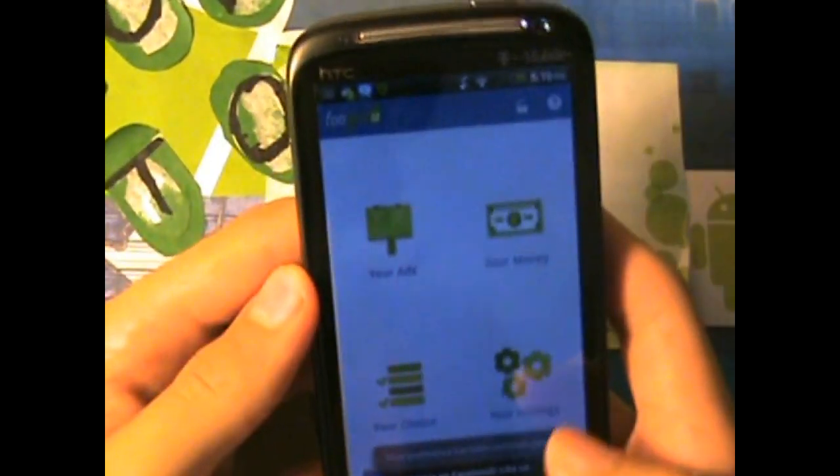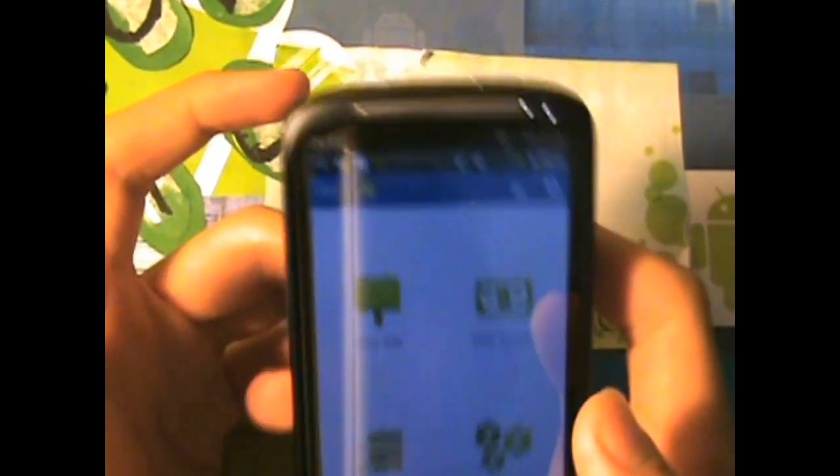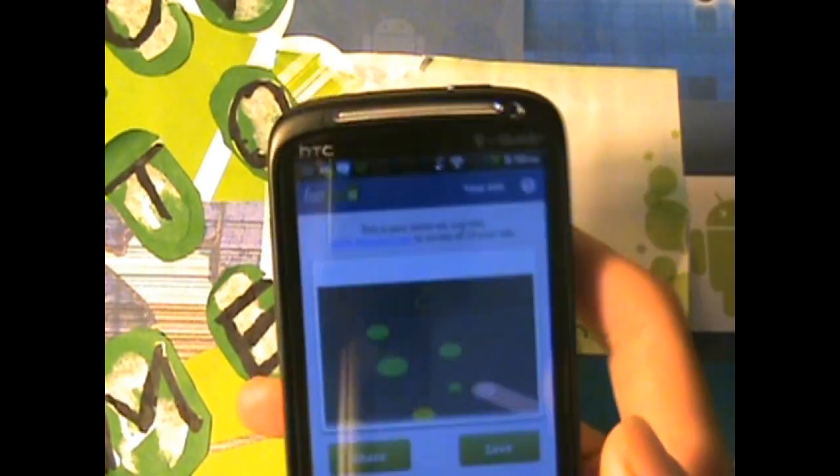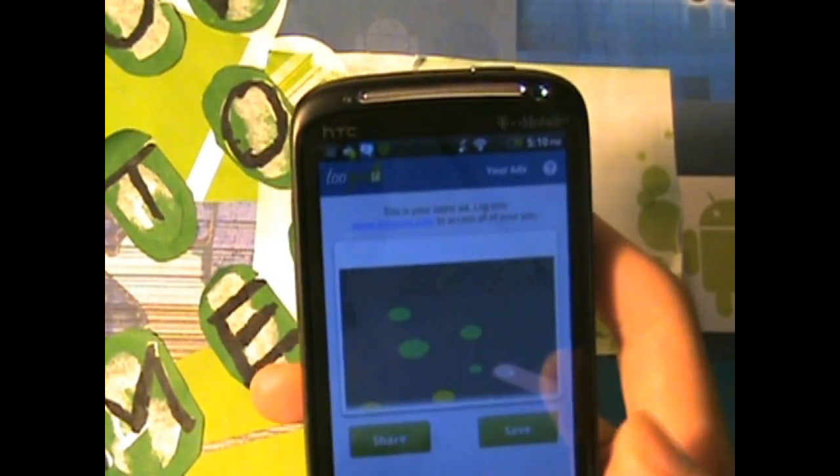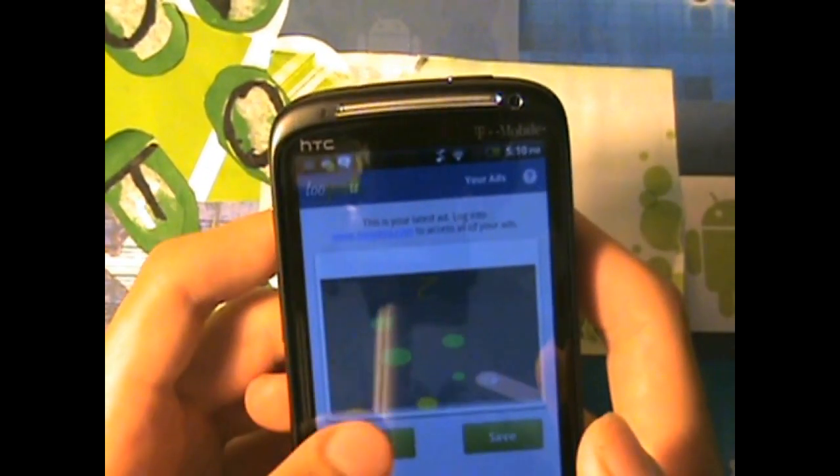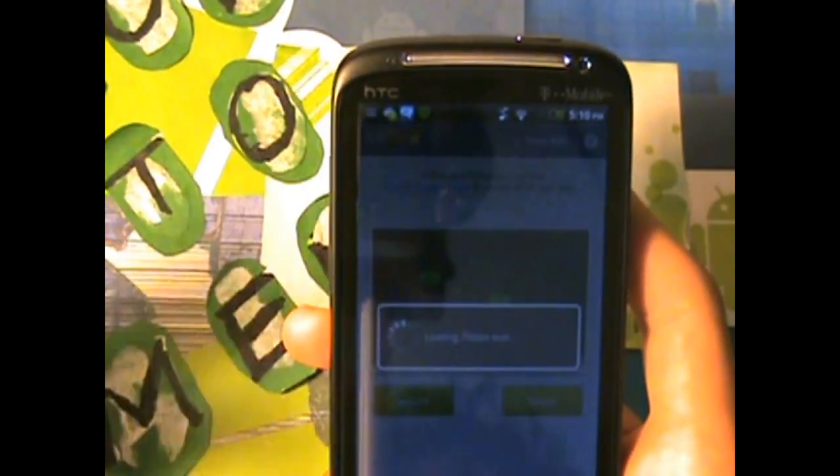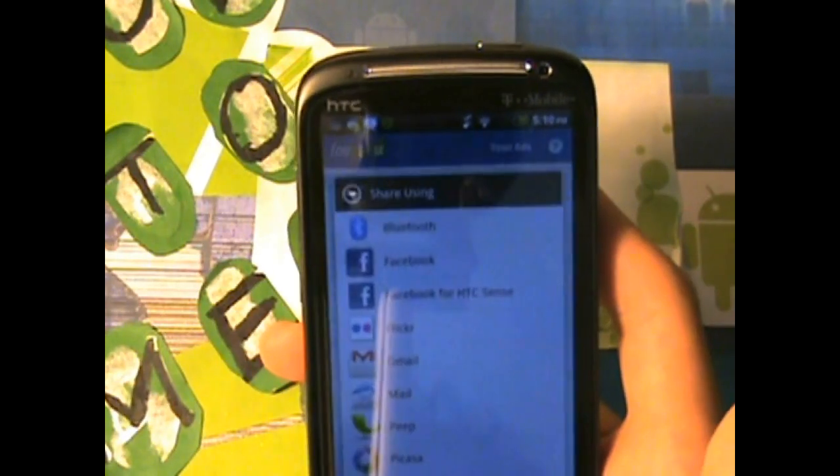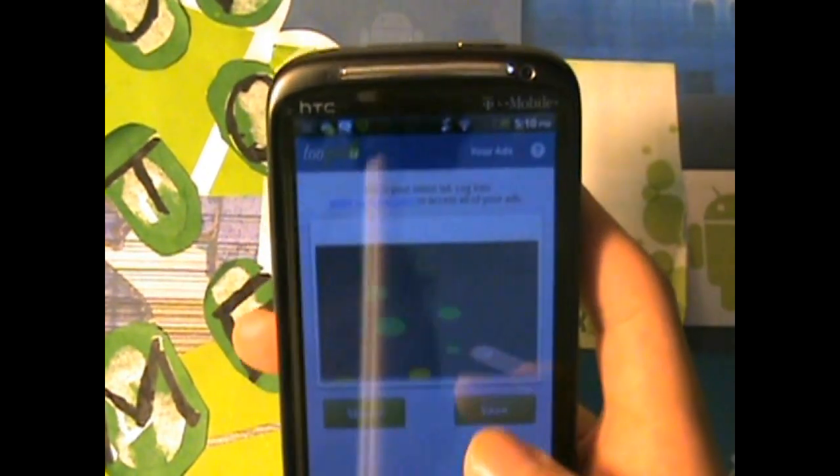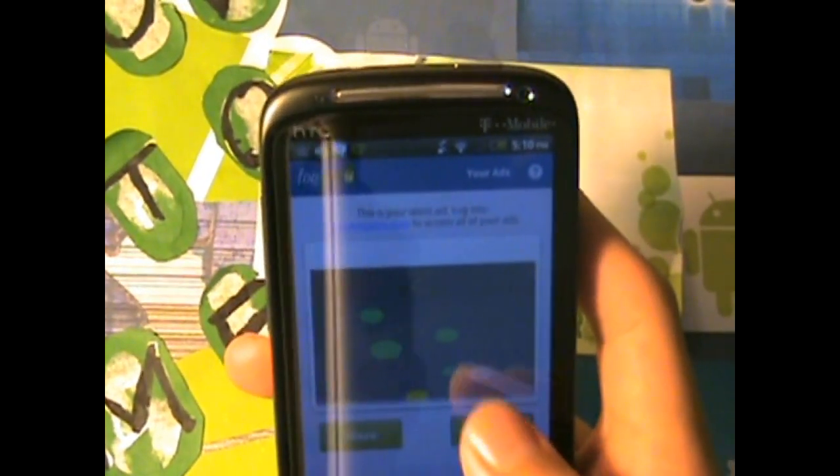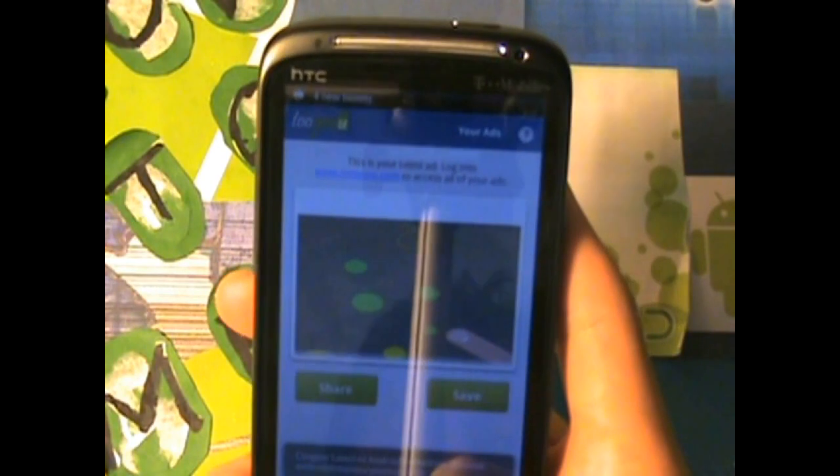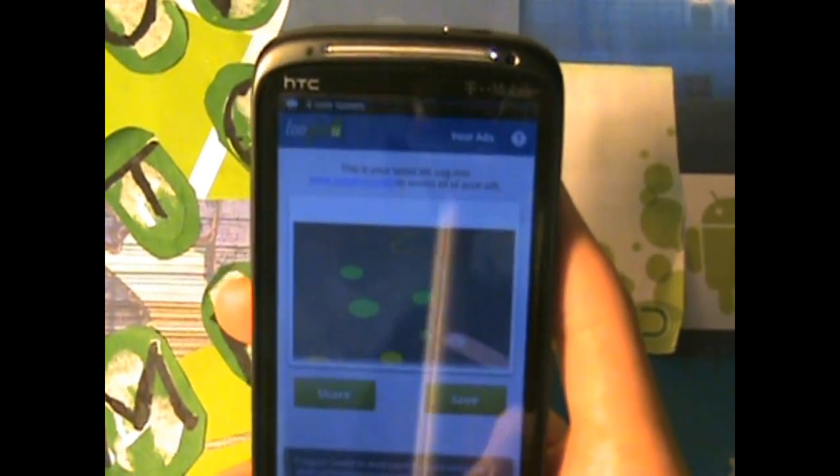Your ads is basically what ads you tapped on, the previous ads. You can also share them with your friends, you can share them with your social network, you can also save it. And then I save that ad.